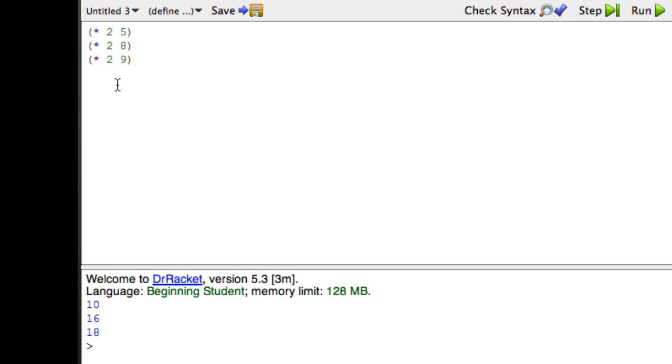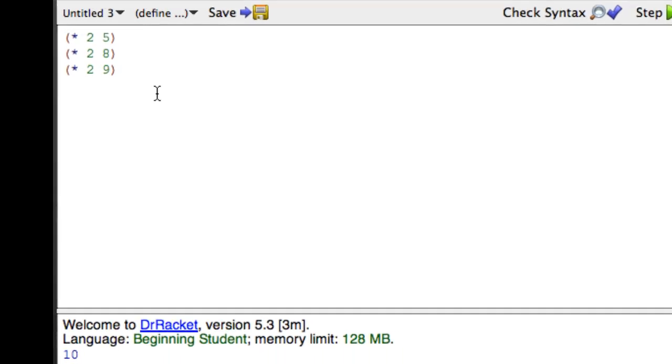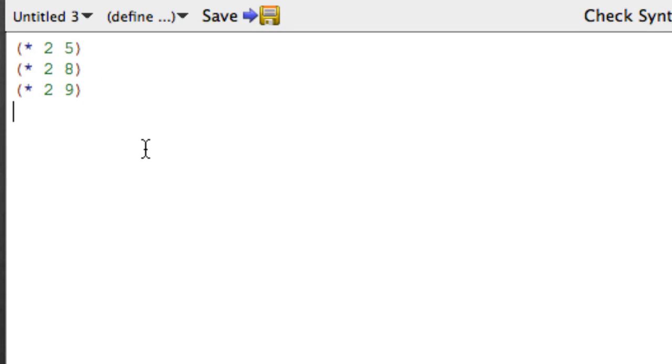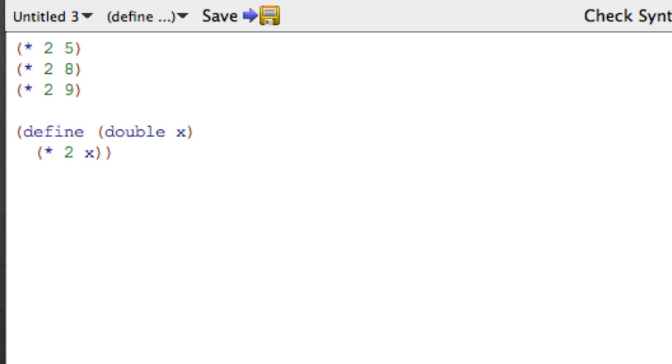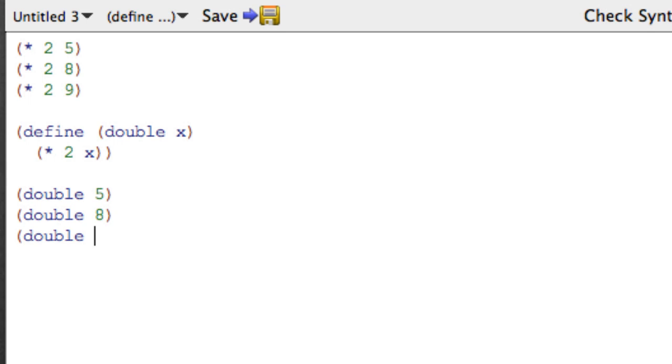So we would like to write a function that captures this little piece of logic. And so we're going to define a function called double, which takes one argument x and returns twice x. And now once we have double, we could say double 5, double 8, and double 9.